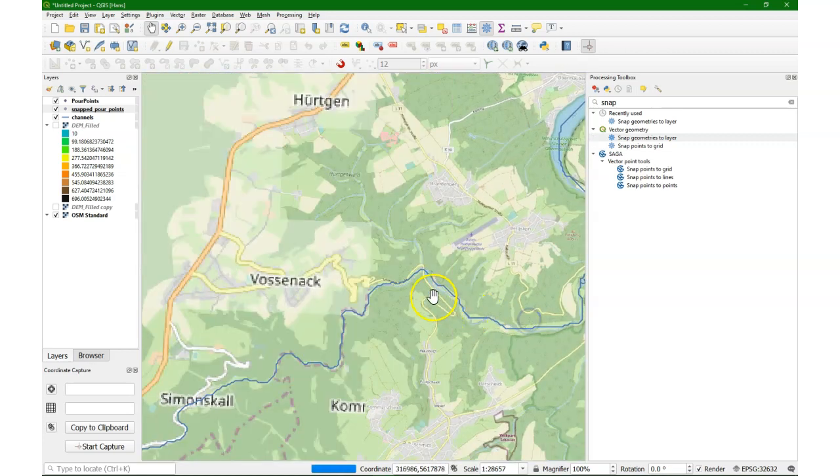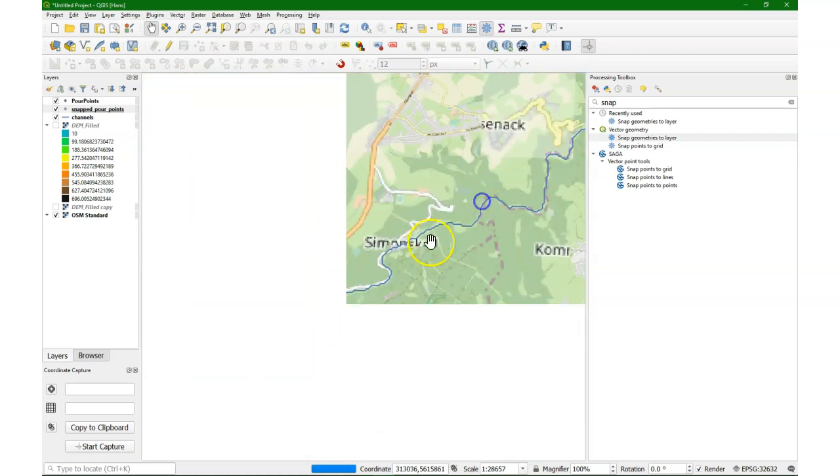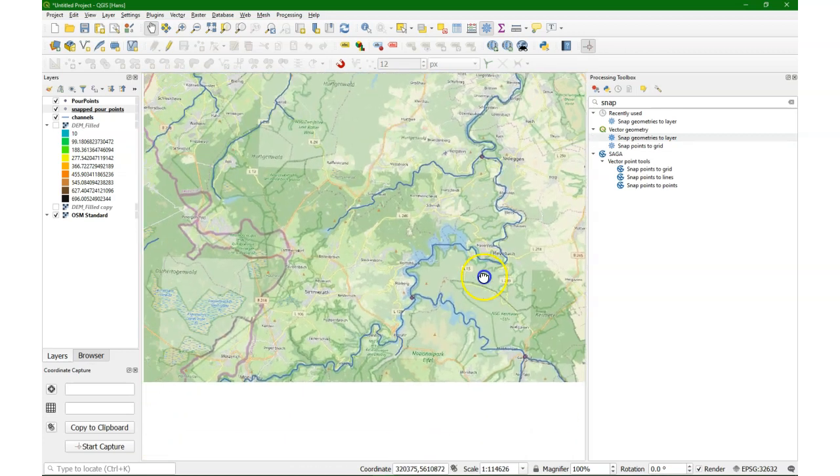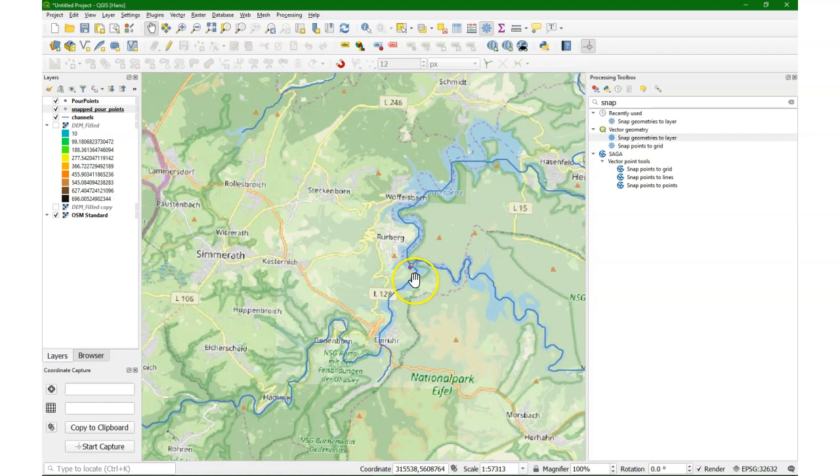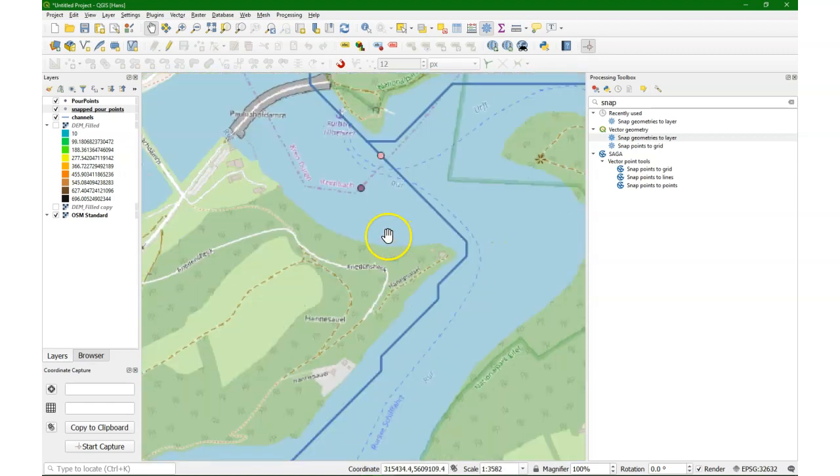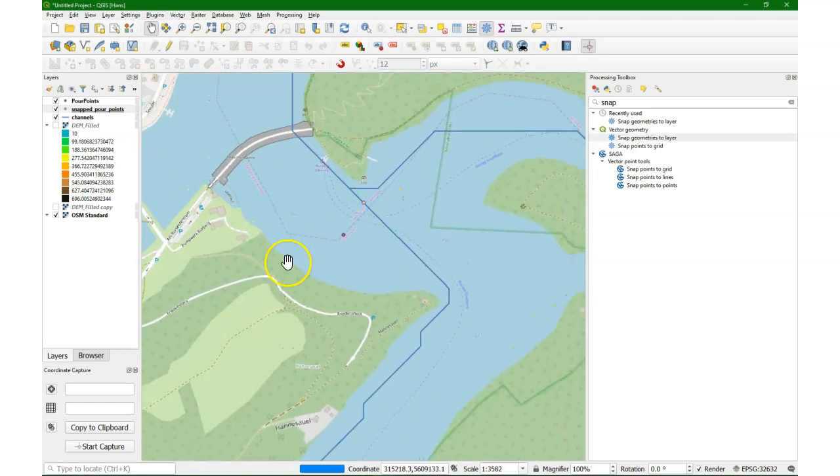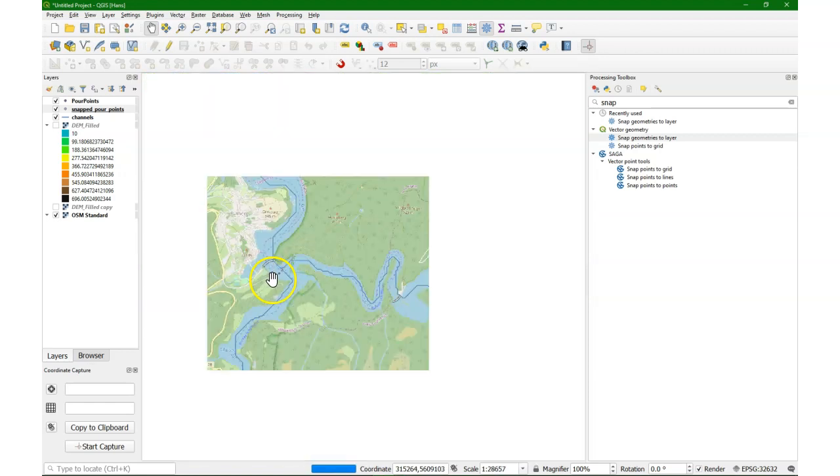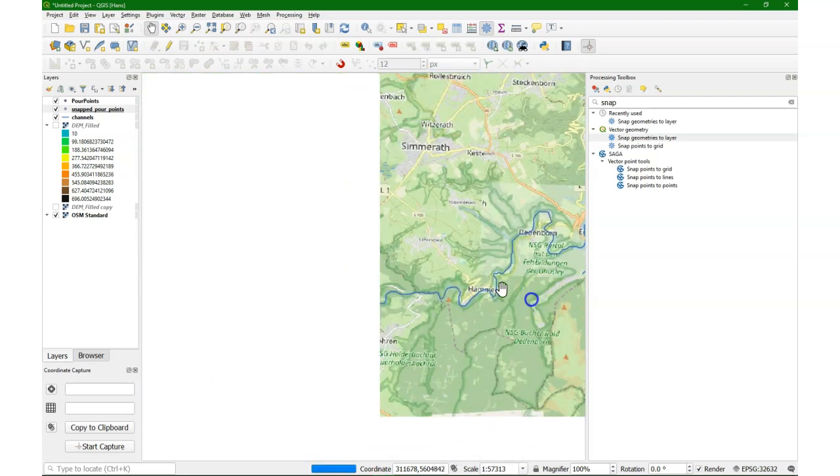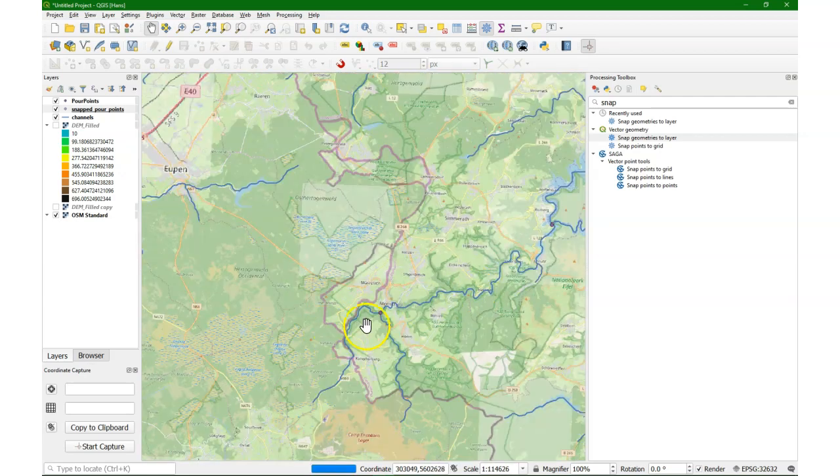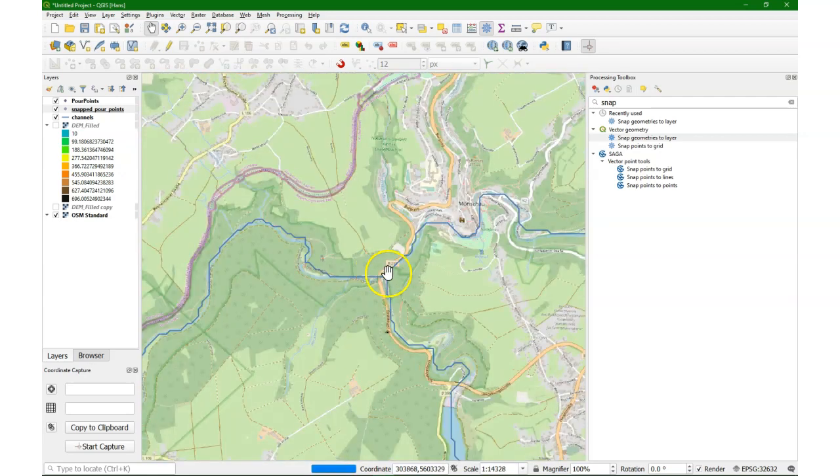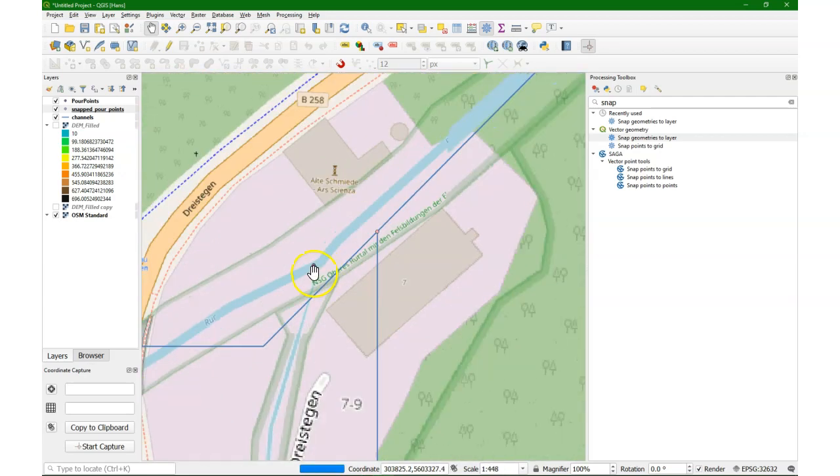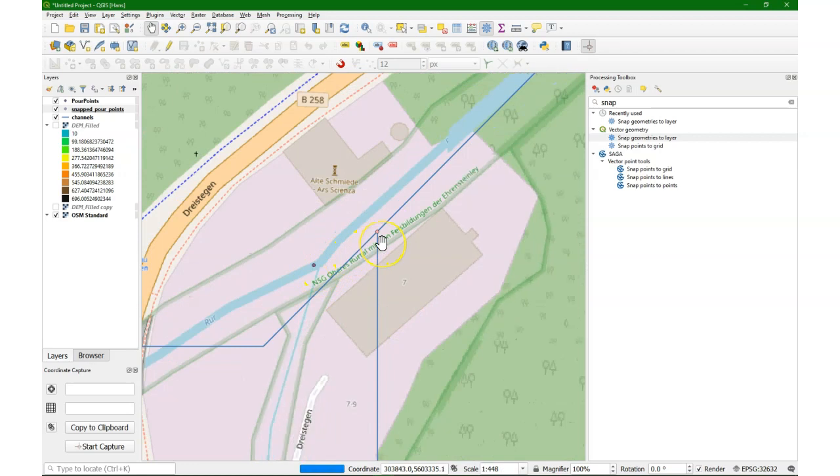And there we see indeed that the points were snapped nicely to the nodes on the line. So it doesn't snap to the segments, but to the nodes. That's a choice.